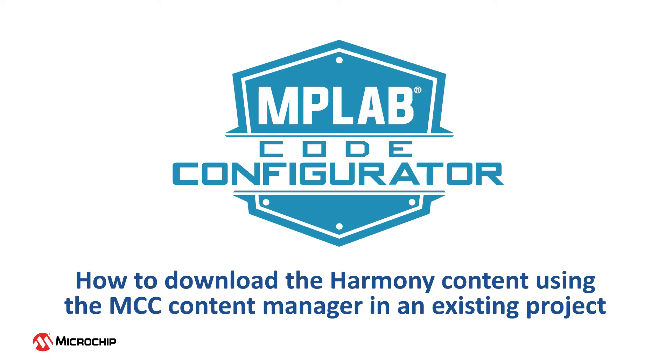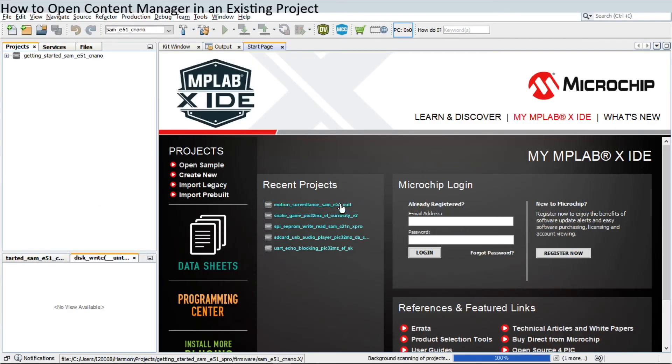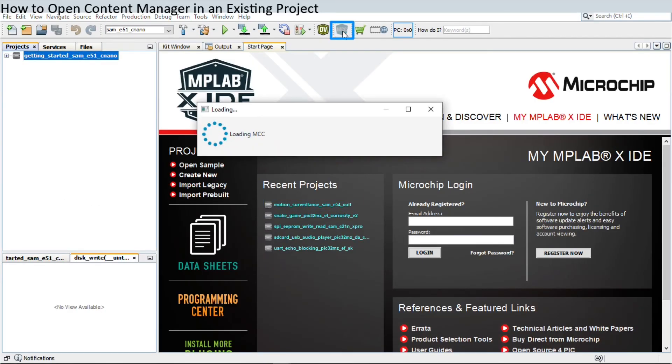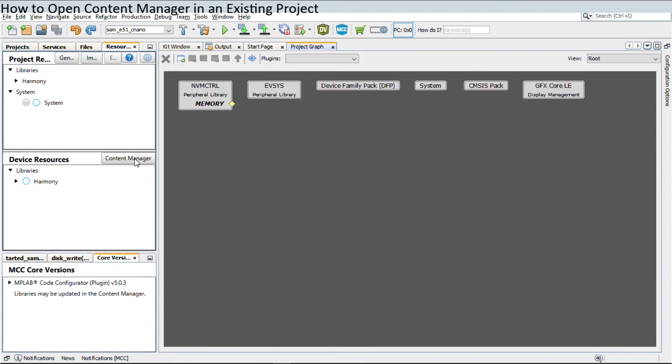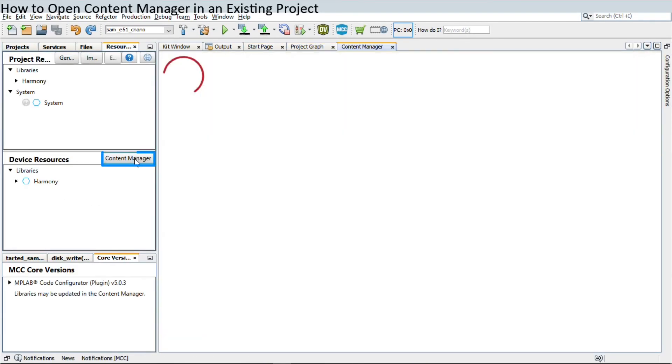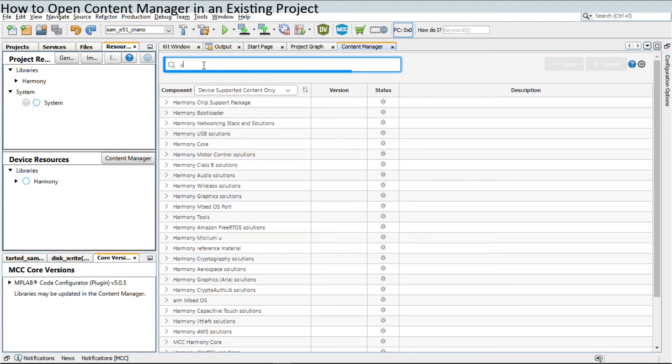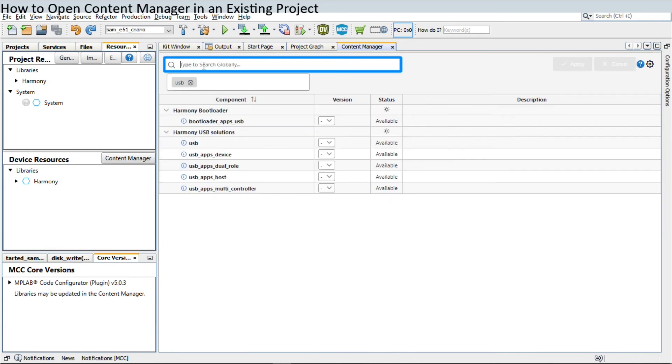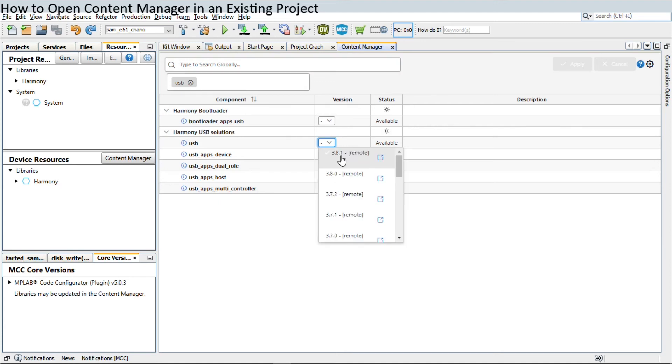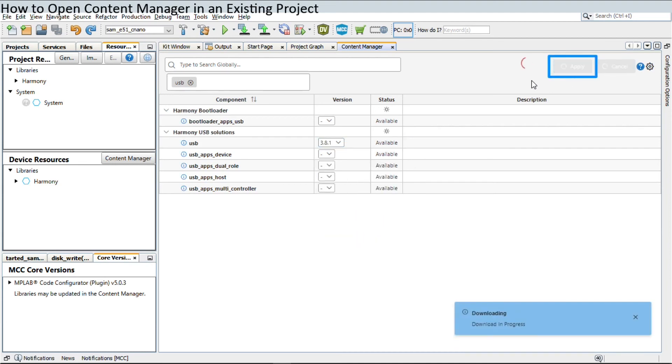Open an existing project and launch MCC. Click on the Content Manager and start typing the Harmony library that you wish to download, or select the optional content as shown here. For example, if the application needs to implement USB capabilities, then the user can select the USB libraries under Optional Packages and click Apply.